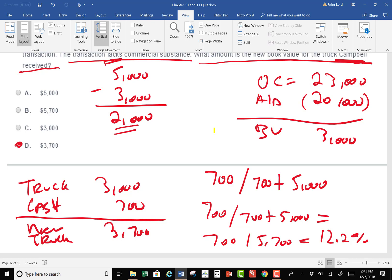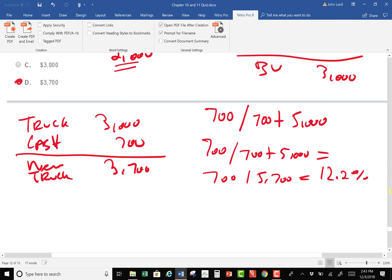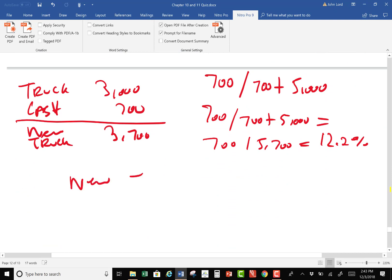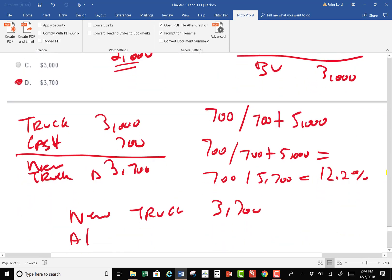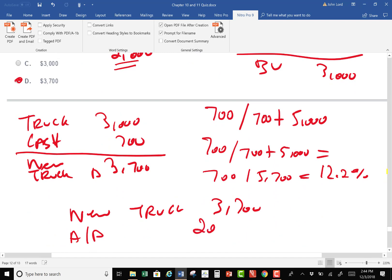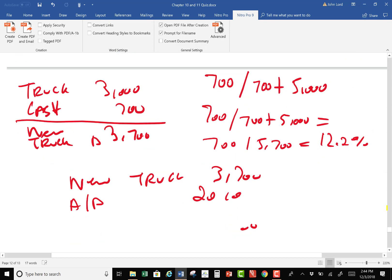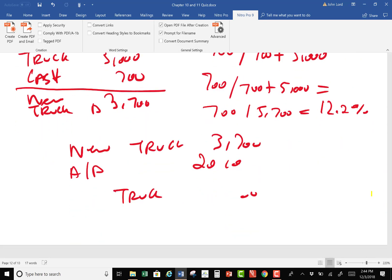Now I go ahead and prepare the journal entry. Debit the new truck for $3,700. Debit accumulated depreciation for $20,000. Credit the original truck asset for $23,000. And of course, we also have to credit cash.